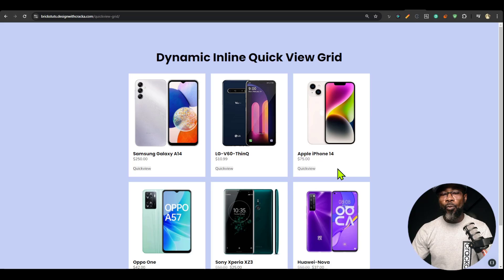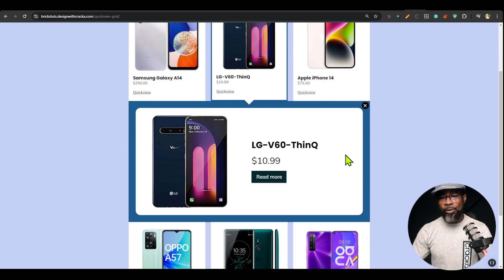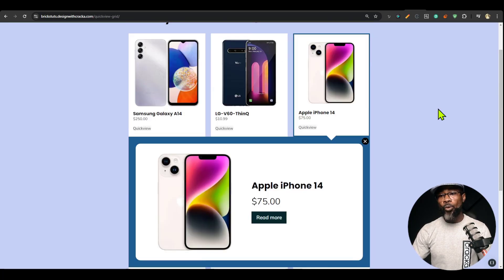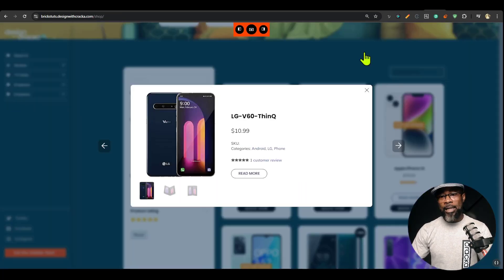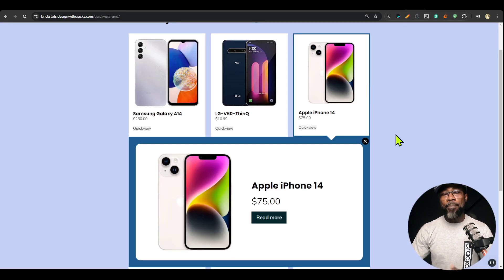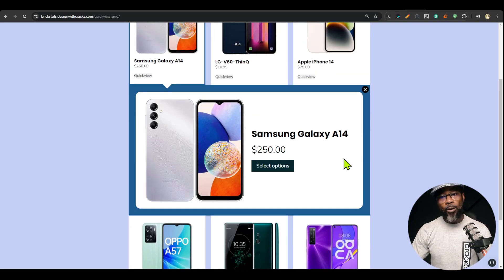The Dynamic Inline Quick View Grid lets you view your content inline within the grid itself. The difference from a normal quick view is that the standard one takes over the screen, but I figured there are people who would prefer this inline style, and that is why I came up with this component.